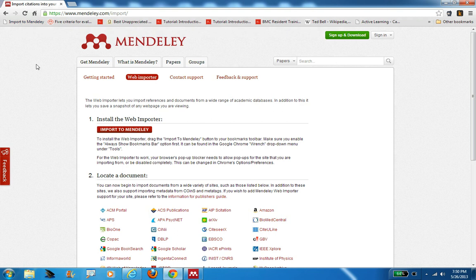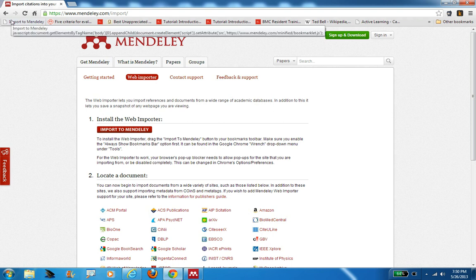Now it imports that for me automatically. So whenever I want to use a database like PubMed, Web of Science, PsycINFO, whatever the case may be, I can just click on this button when I'm on that web page and start to pull citations in. I'm not going to do that now, but this is how you install that feature.